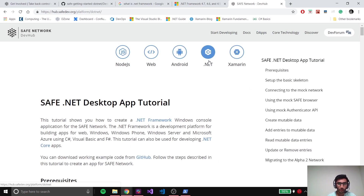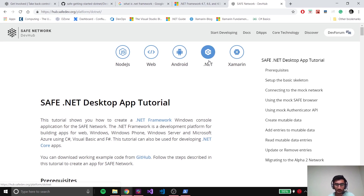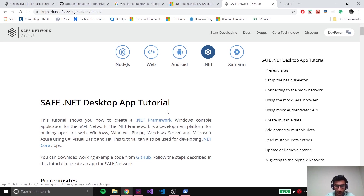I've just opened up the .NET tutorial page. As you can see, this is basically a desktop app which is built using the .NET framework. The .NET framework is basically a development platform by Microsoft using which you can build applications for Windows, Windows Phone, Windows Server, and so on. There's also .NET Core, using which you could build cross-platform applications for Linux, Mac, Windows, and so on. In this tutorial we're just going to look at .NET framework.